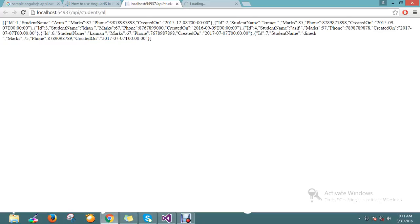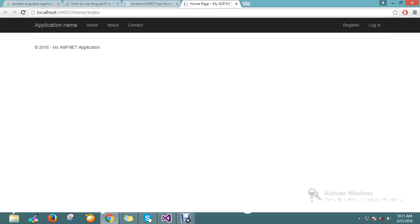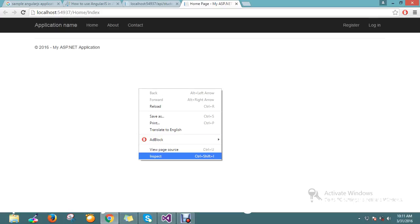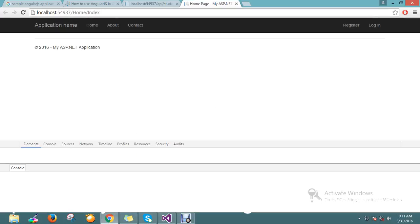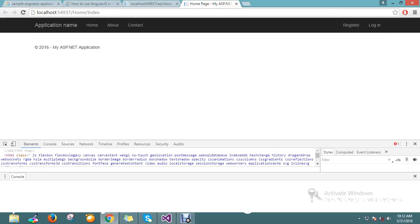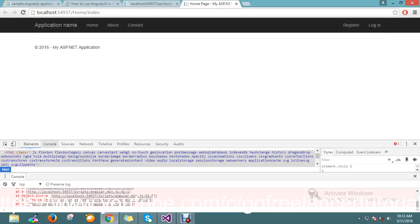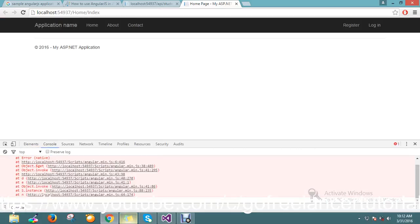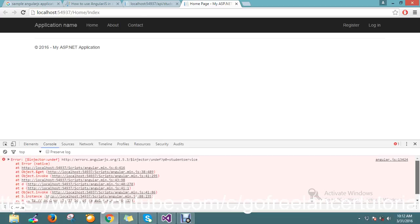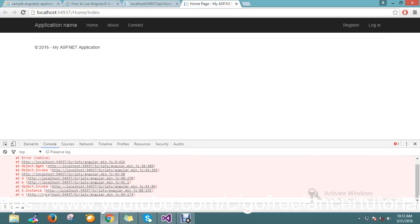So okay, fine. I just want to define the header of the table. Okay, ID, student name. Oops, I get some issues. I am not able to get the data. Let me go and check my console. Error in active, injector is failed.